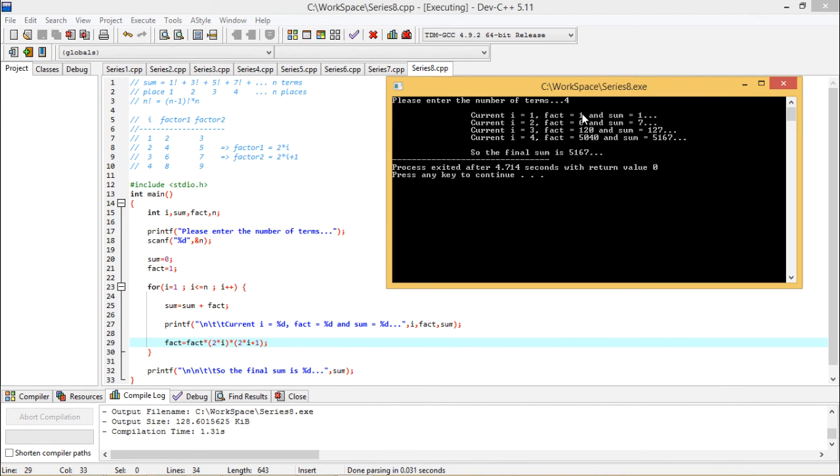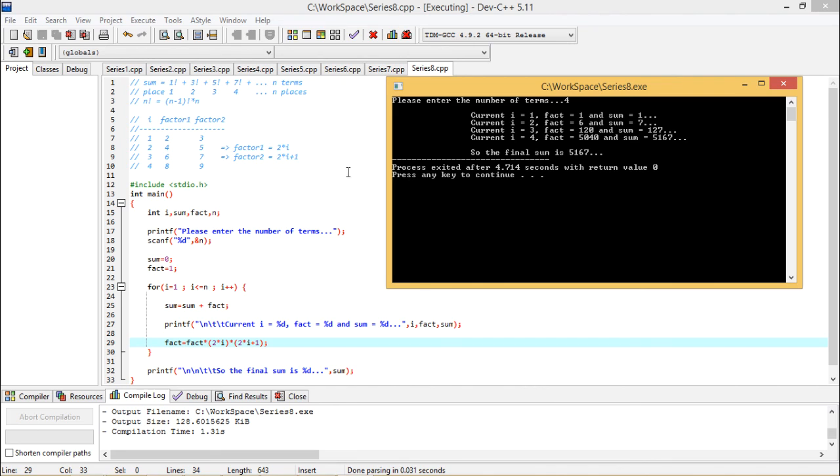i is ranging from 1 to 4. Facts are ranging from 1 factorial, then 3 factorial, then 5 factorial and this is our 7 factorial, and the sums are increasing accordingly. Finally, the sum is getting printed as 5167. In this way, the series program can get implemented using C language. Thanks for watching.